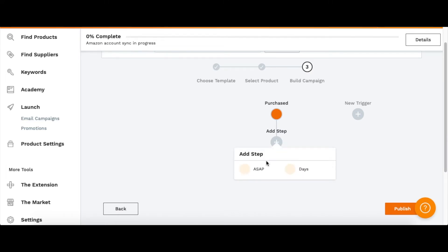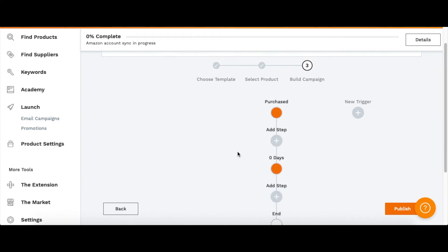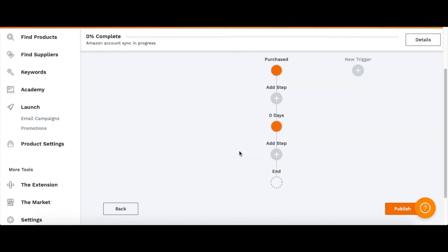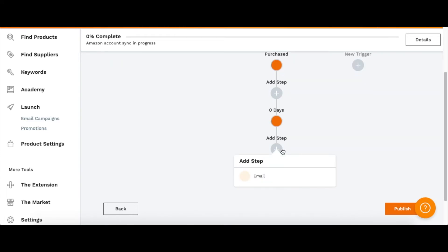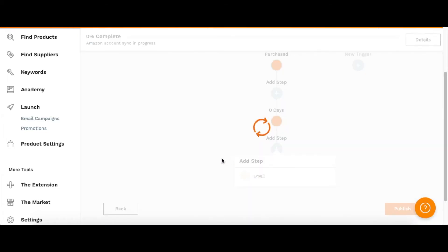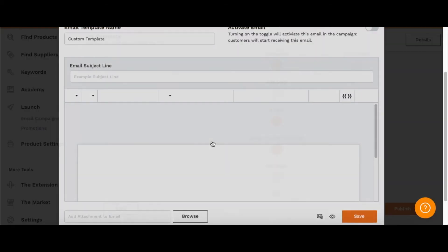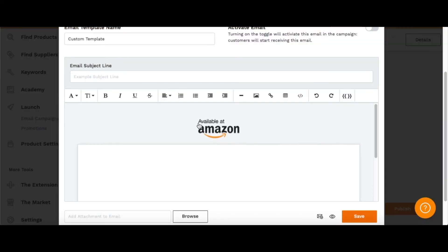Usually go with ASAP, zero days, and you're going to be sent email. Click that and then here you just type up your email.